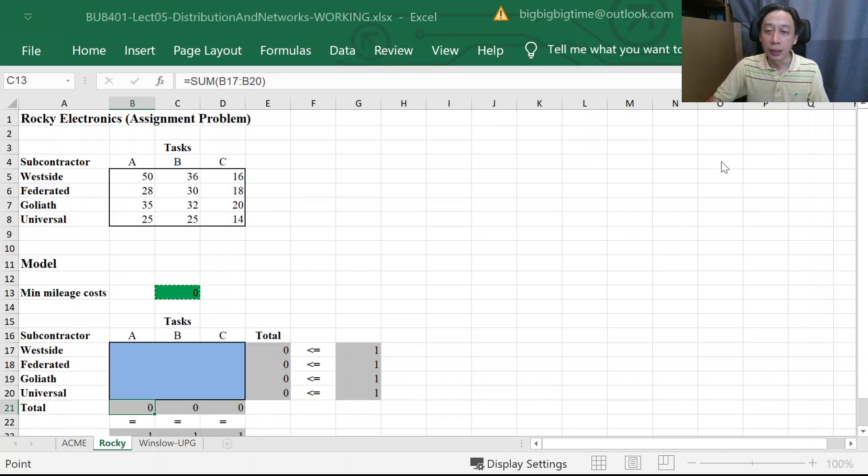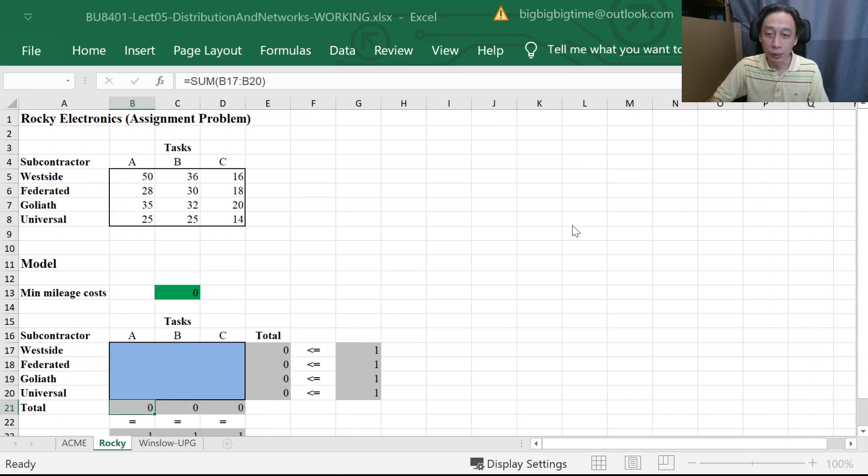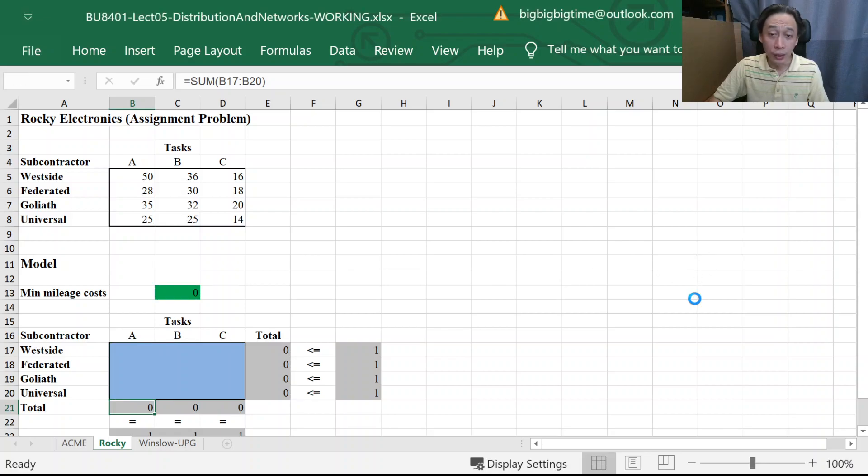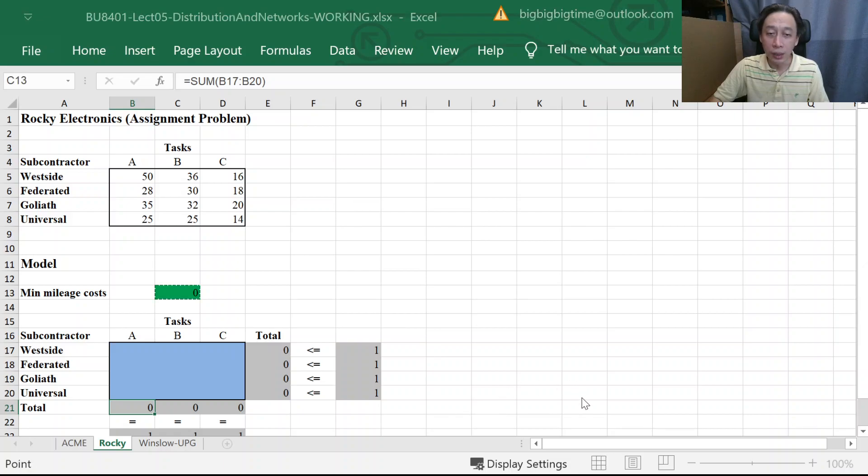All right. And adding the decision variables to be binary because the model says so, that we don't have ignored integer constraints. Then we are really solving a binary model.